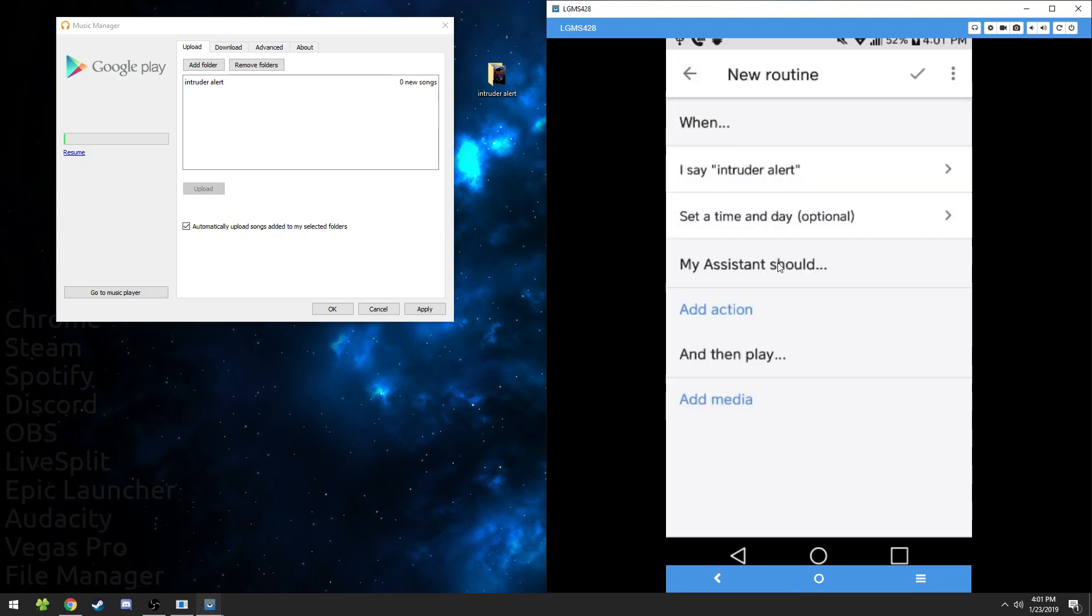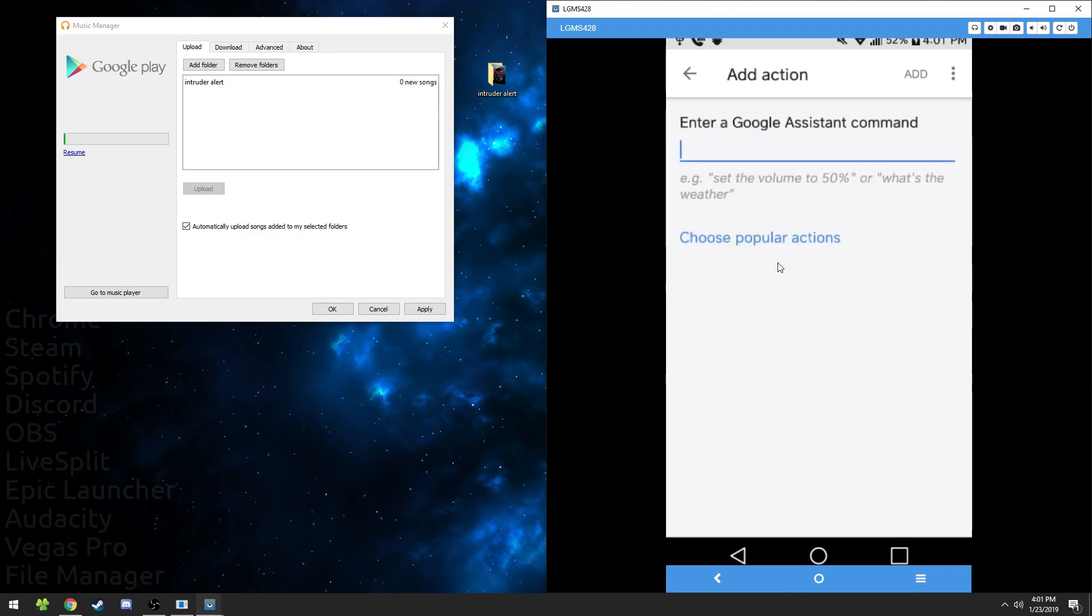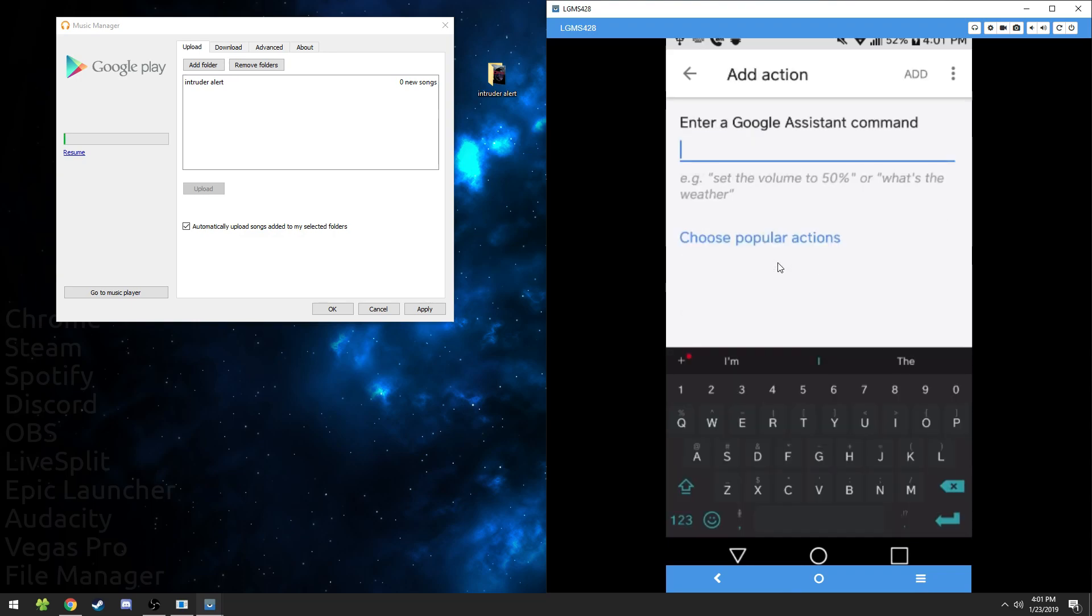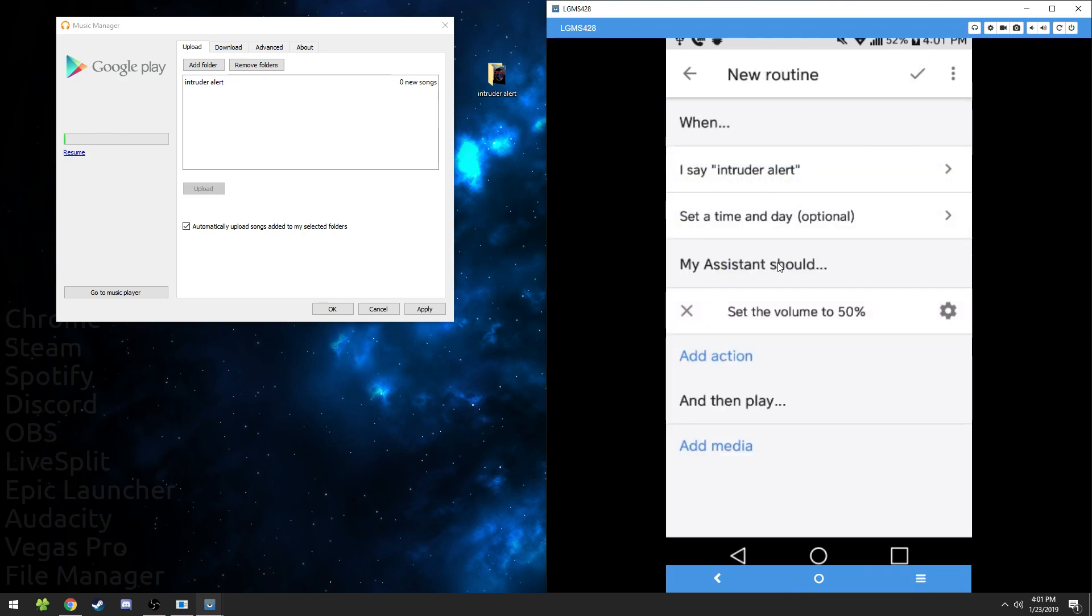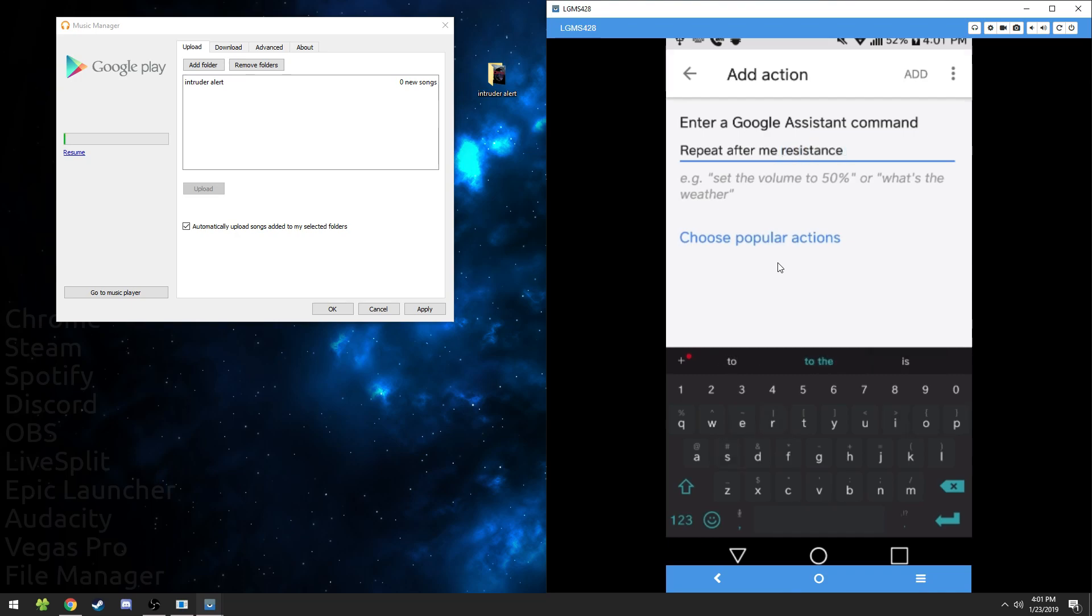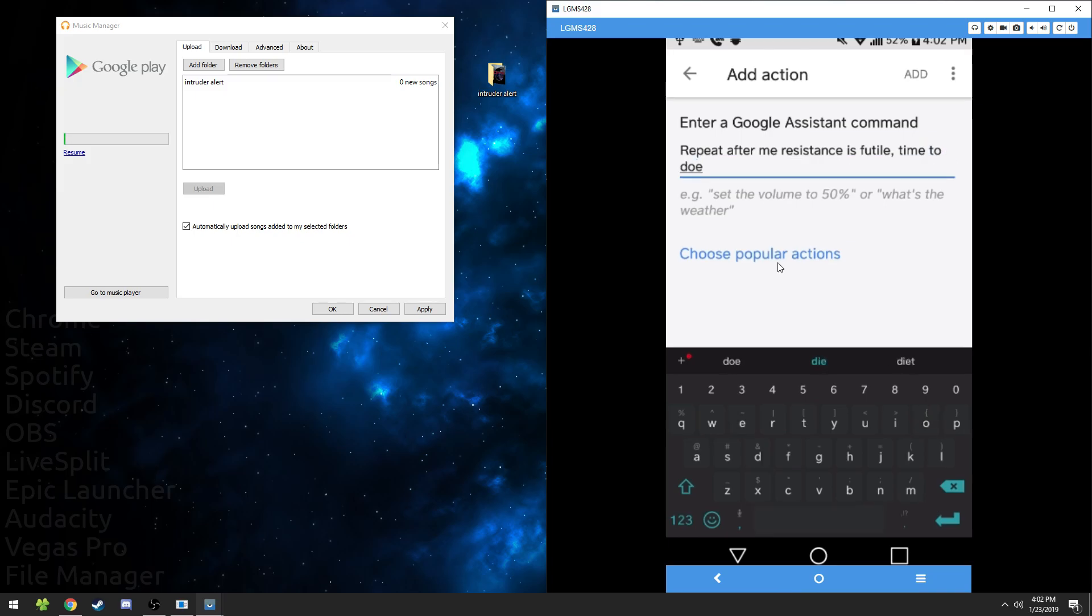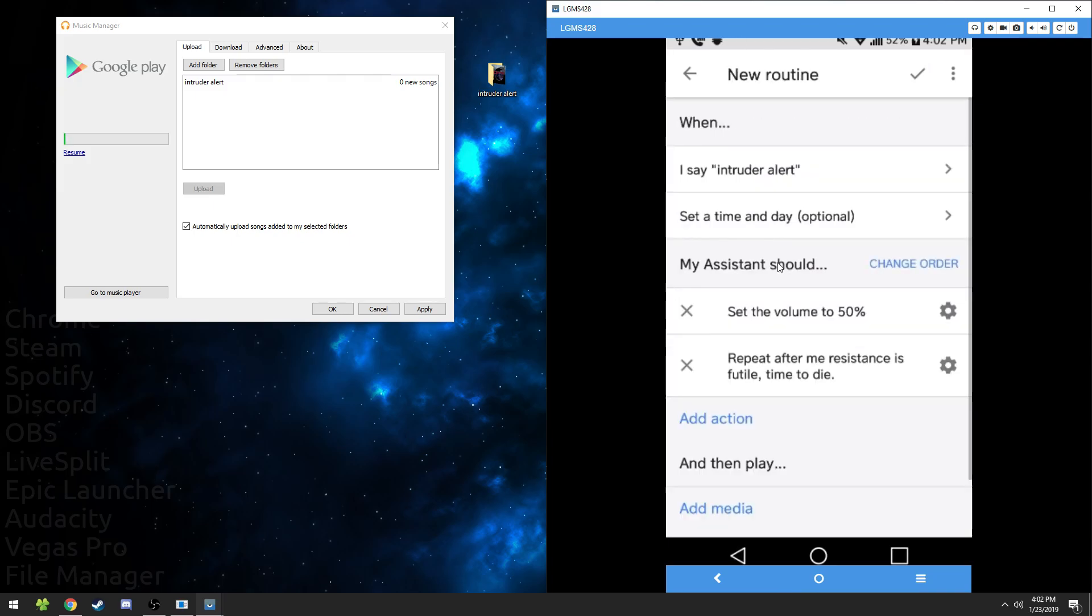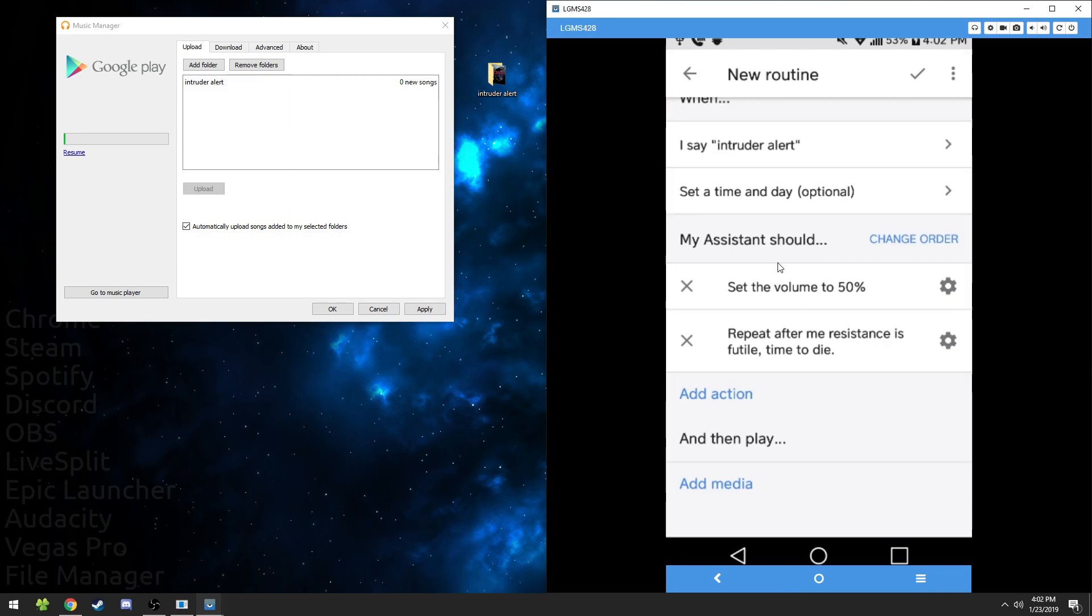Under my assistant should press add action and you're going to do two actions. The first one is going to set the volume to 50% or 100%, whatever you like. And the second action is going to be repeat after me. We're going to type resistance is futile, time to die. Once you're done typing, press add and it'll add that to your list of commands.